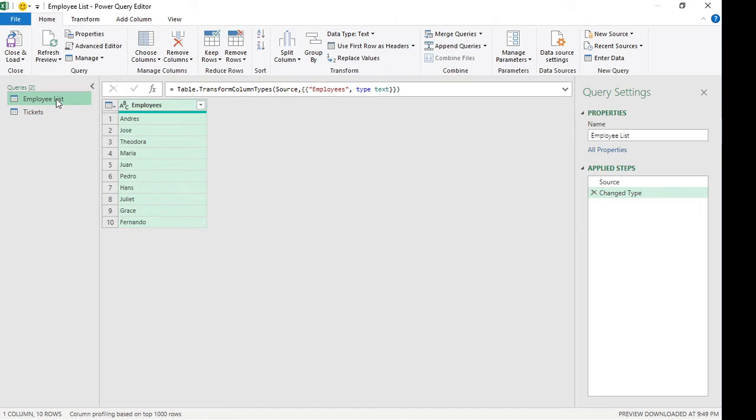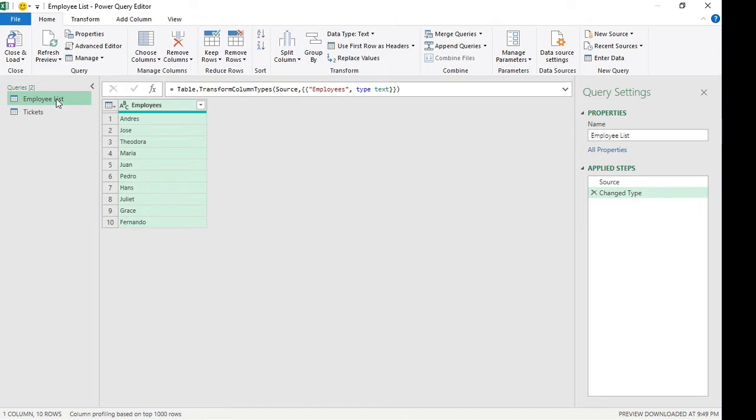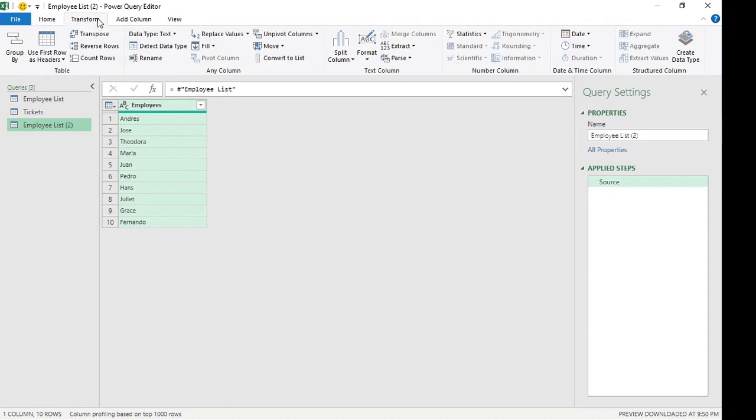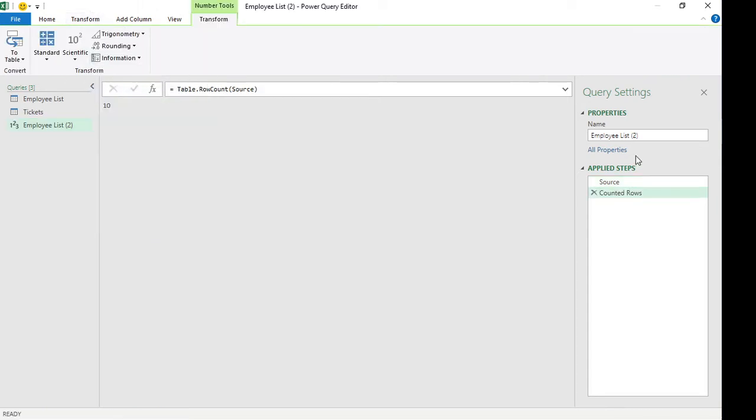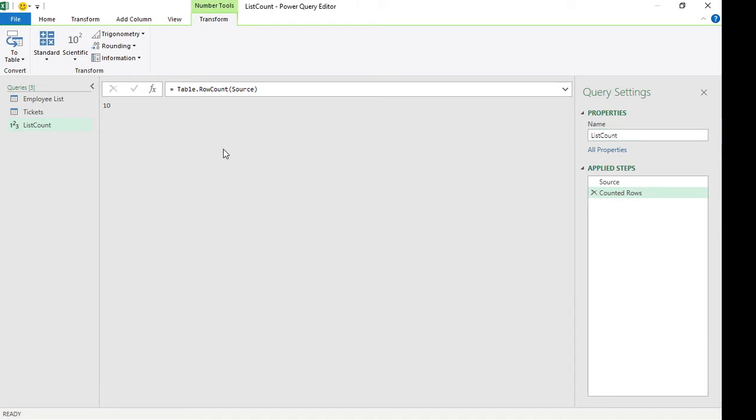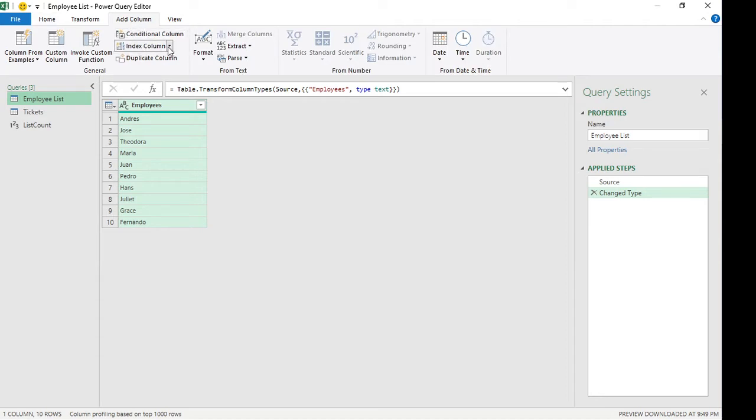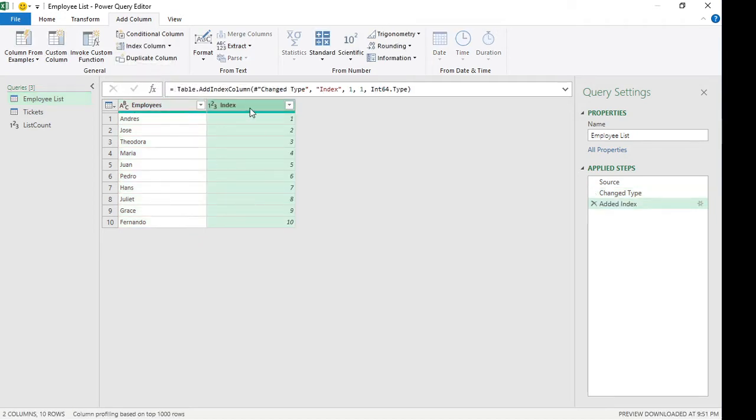I'm going to reference this. I'm going to right click and reference. I'm going to click on transform and then I want to count rows, which is going to be this count rows. I'm just going to change this to list count. So you need this variable for later. I'm going to go back to our employee list and we have to add a column for an index. Index column. So this is important. It has to start with one, so index column from one. So now this is our index.